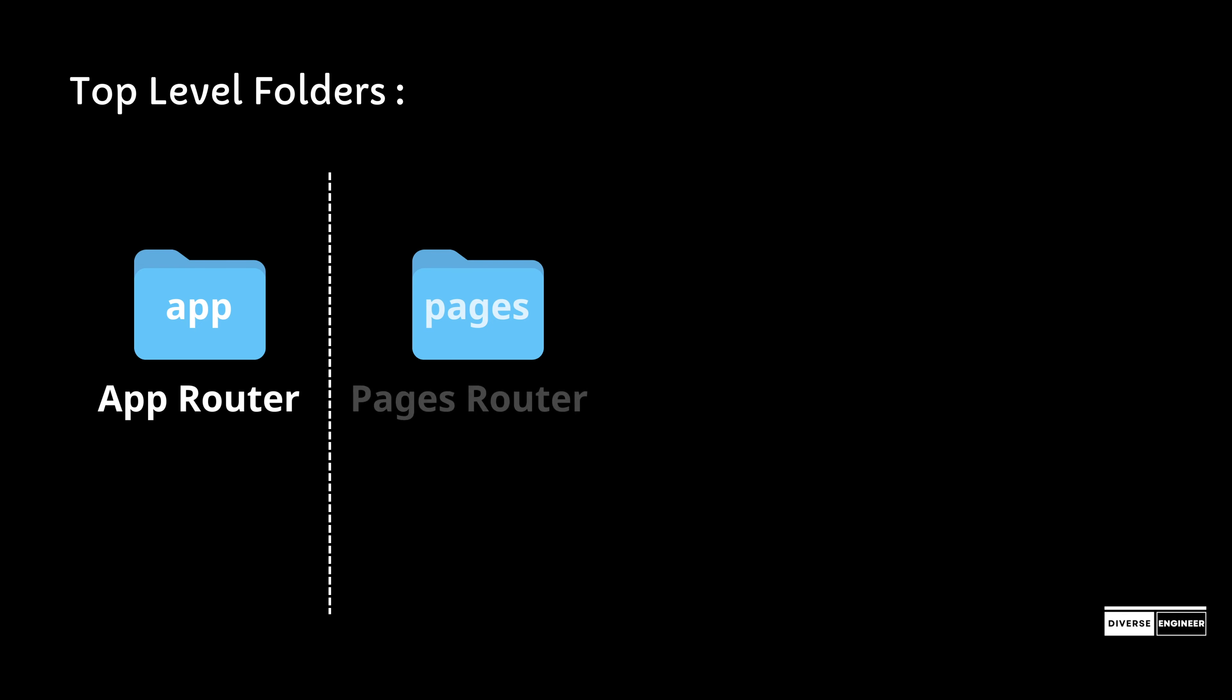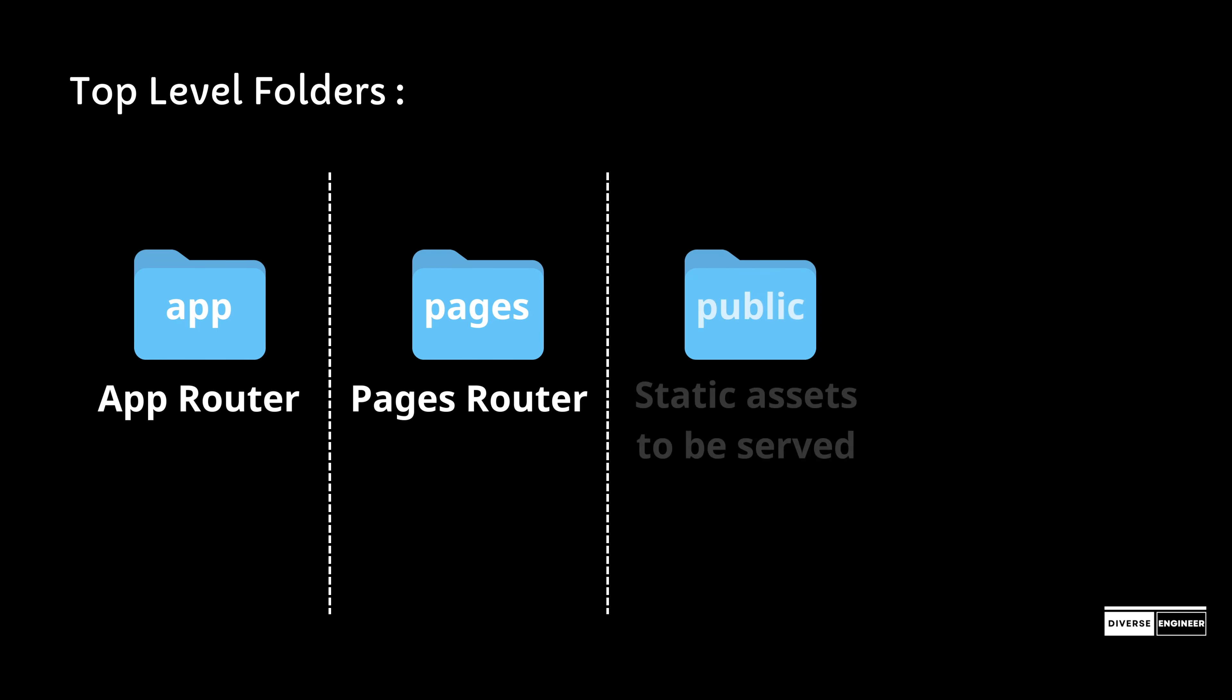The second router is the pages router. The pages router has a file-system based router built on the concept of pages. When a file is added to the pages directory, it is automatically available as a route.